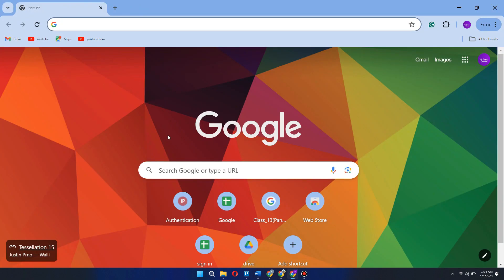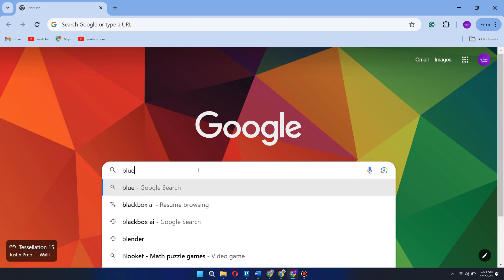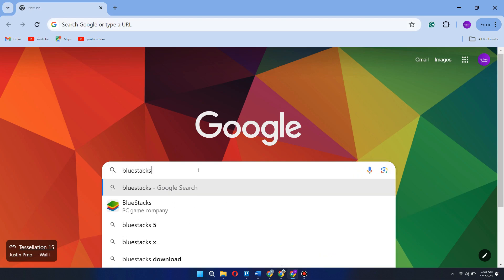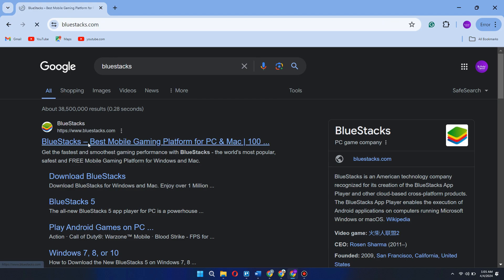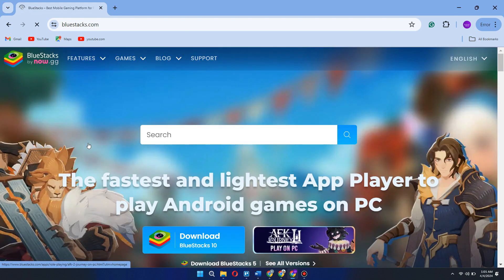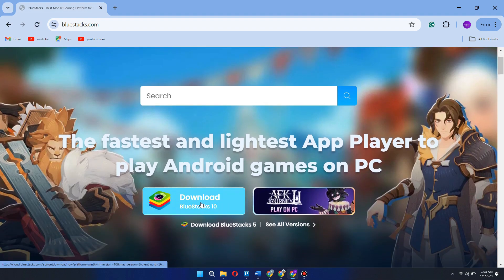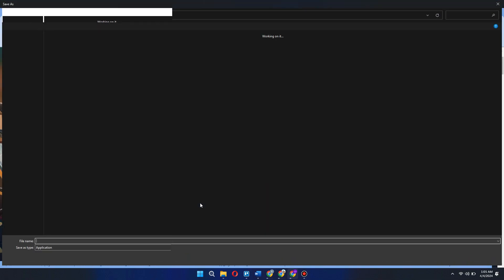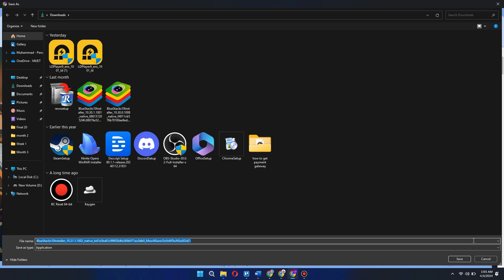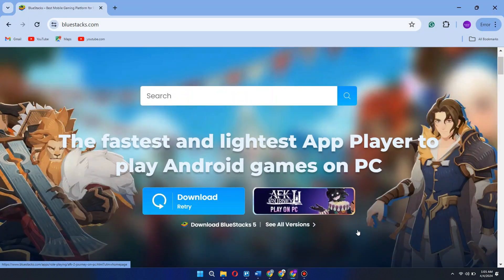Search for BlueStacks, open the official BlueStacks website and you will be sent to this web page here. Download the software by clicking on the blue download button and wait for the downloading to complete. BlueStacks is a really great software if you are trying to run Android apps.